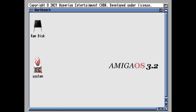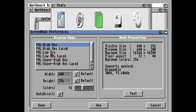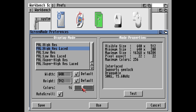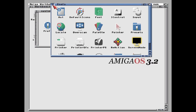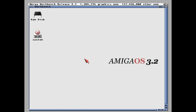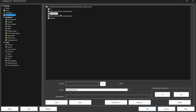Let's clean up the screen. Go into System, then Prefs, then Screen Mode. I'm going to change the display mode to High Res Laced. Under Colors, scroll up to 256. Click Use and Use again - much better, everything is sharper and clearer now. Don't forget to save - press F12, go to Configurations, and save it as the Amiga OS 3.2 profile, then Save.